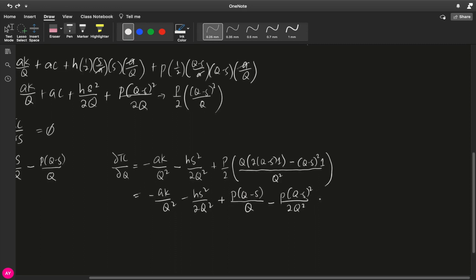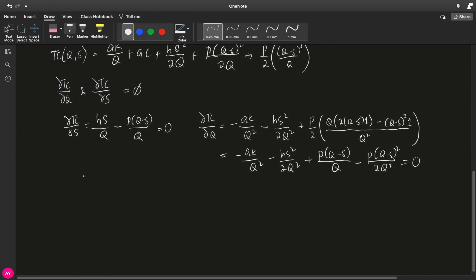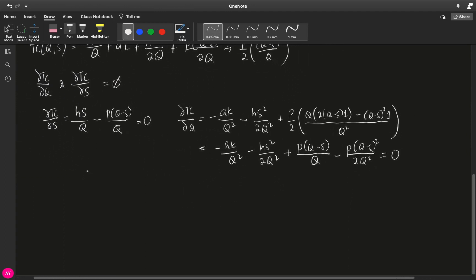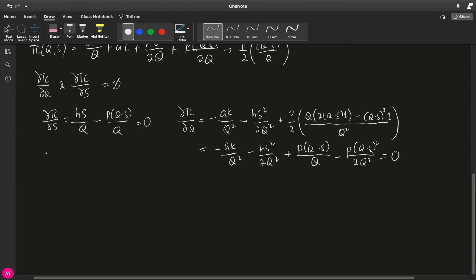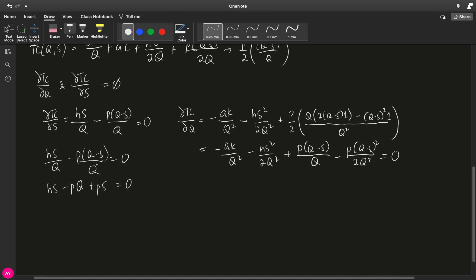Now we equate the two partial derivatives to zero. We equate HS over Q minus P times Q minus S over Q to zero. The denominator cancels, leaving HS minus PQ plus PS equals zero. Transposing PQ to the right and factoring out S, we get S times P plus H equals PQ. Dividing by P plus H, we get S equals P over P plus H times Q.